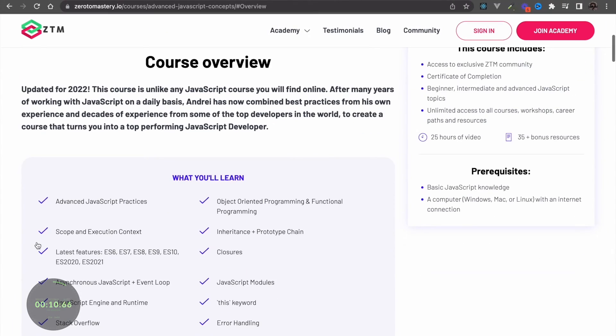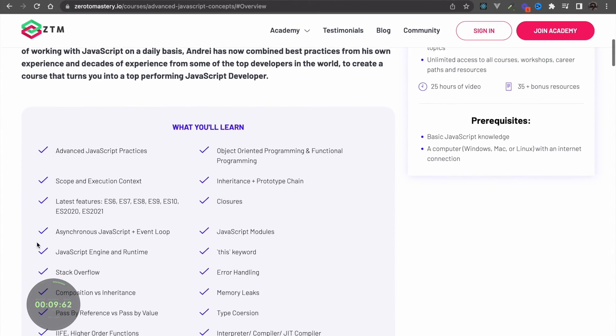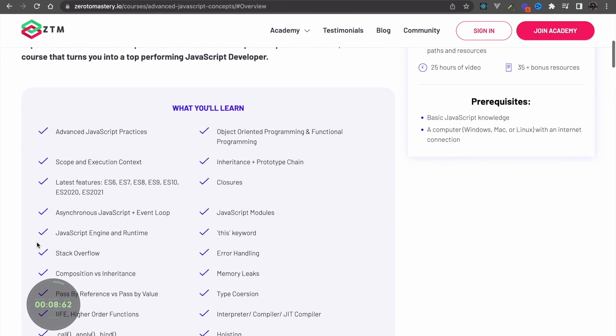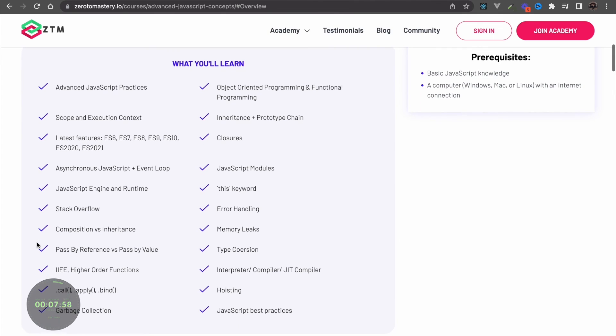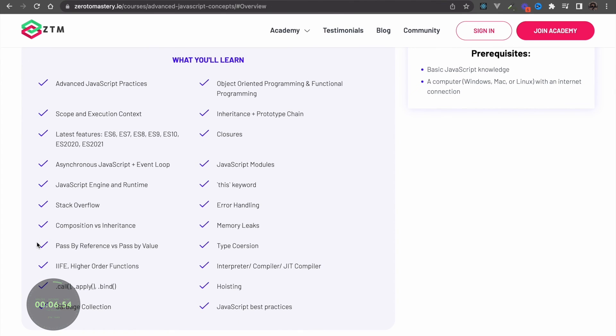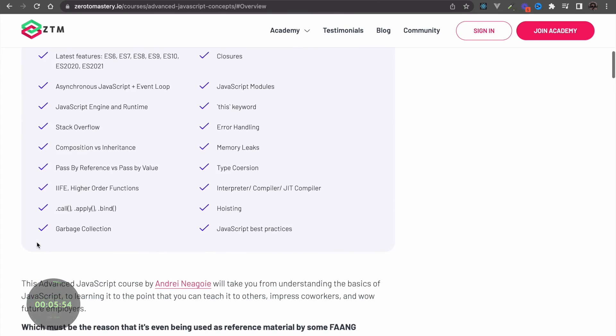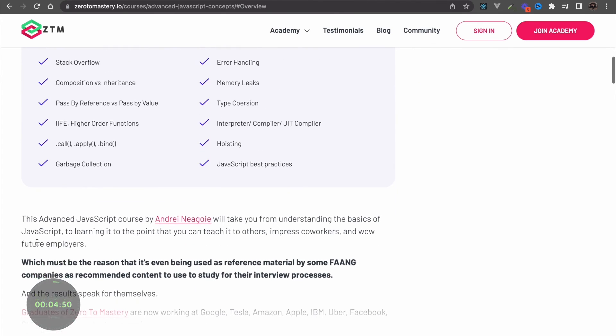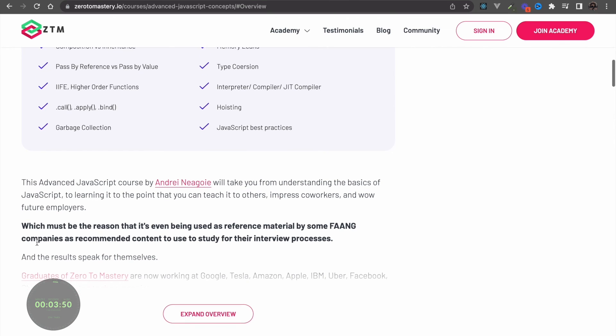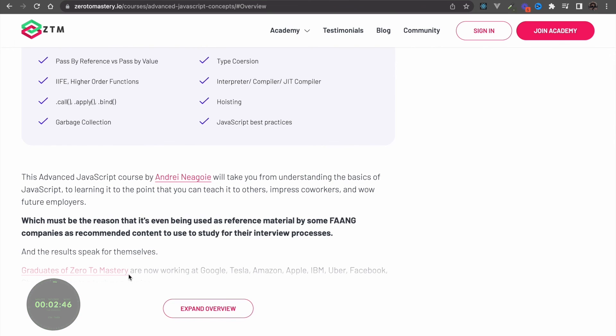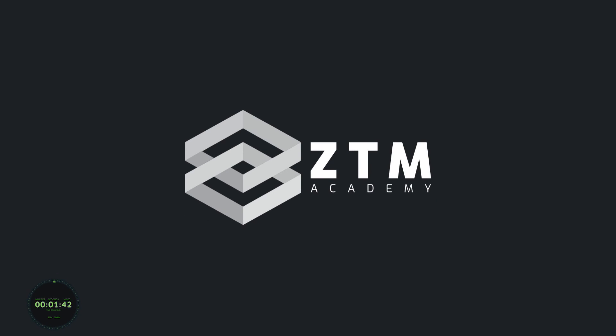If you want to learn JavaScript and fully master one of the most in-demand languages, check out Zero to Mastery's full JavaScript The Advanced Concepts Bootcamp course, where you'll go from beginner to expert.